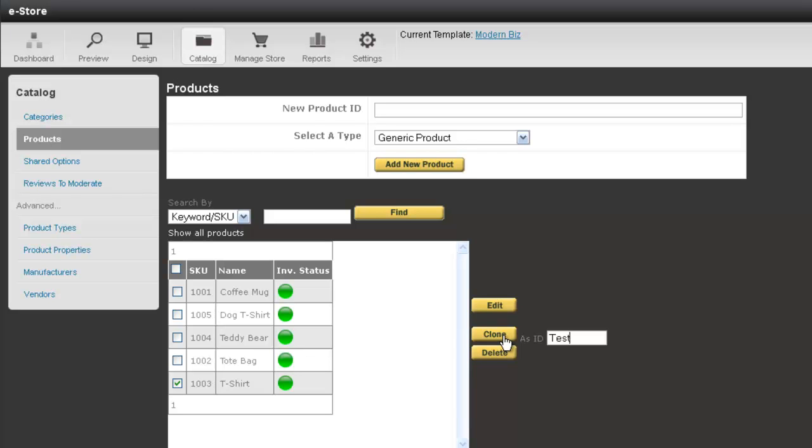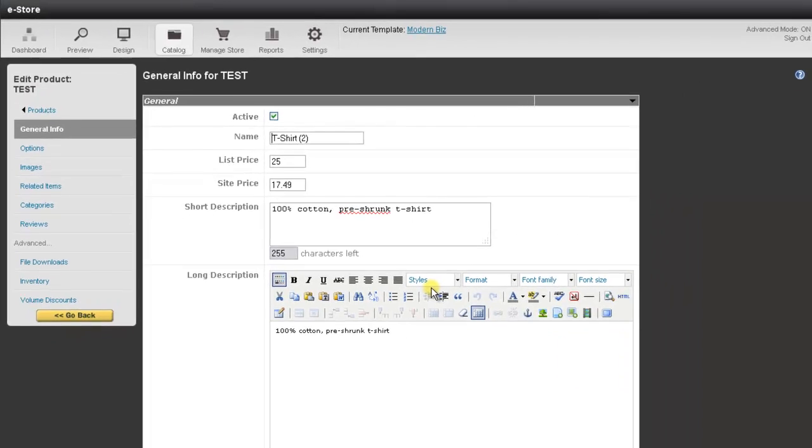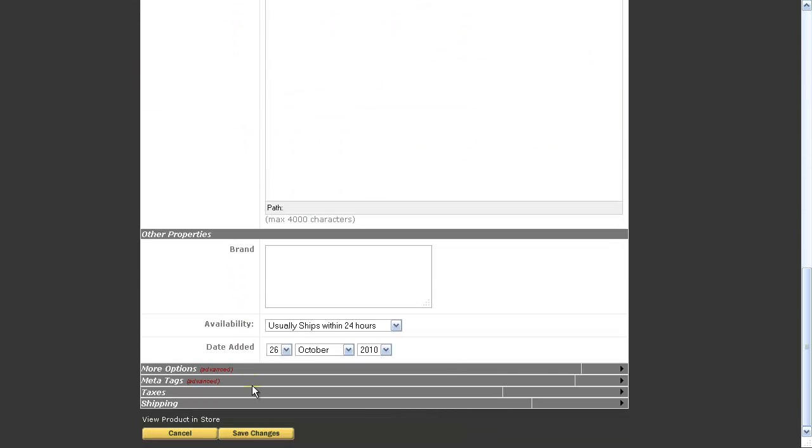So go ahead and press the Clone button, and this will take you to the general info for the product. All you need to do is make any minor text modifications, such as changing the name, short description, long description, and even editing the images. Then once you're done, you can go back and press the Save Changes button at the bottom.